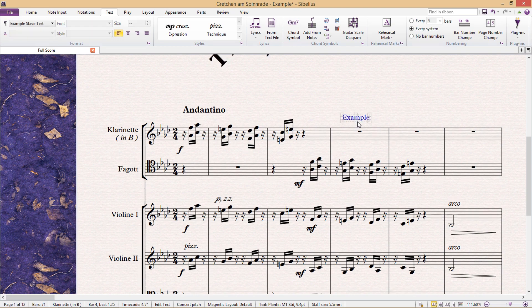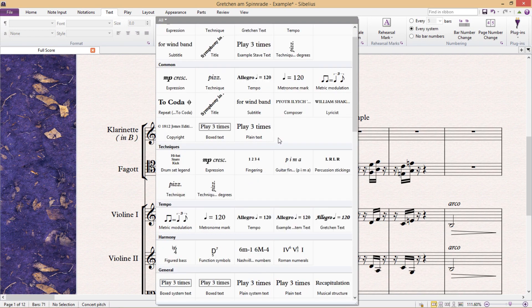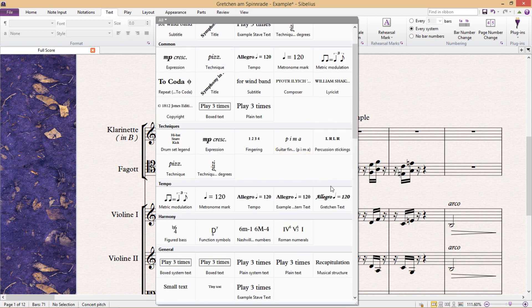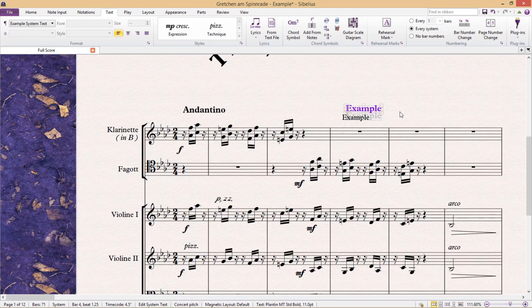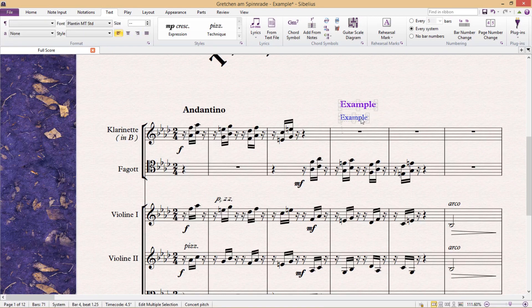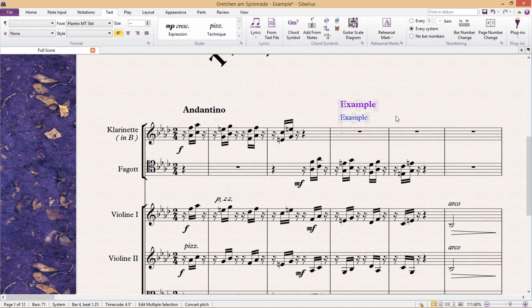So that's a quick rundown of some basic text principles. The reason I stress using the Edit Text Styles window instead of the options listed under the text tab is that I think you'll find that this will automatically clean up the appearance of your score and instrumental parts quite a bit, and it will also give you more control over your text and allow you to make global changes.